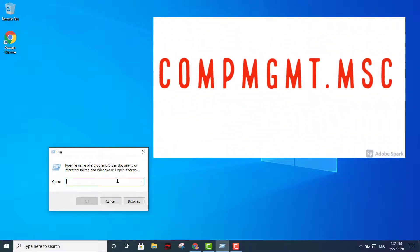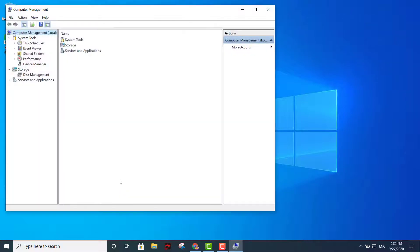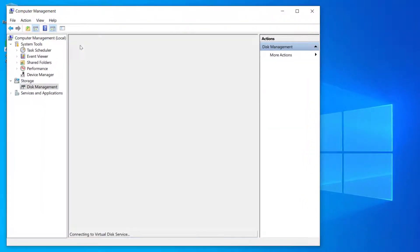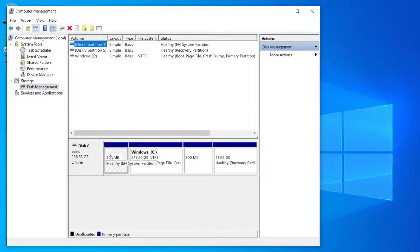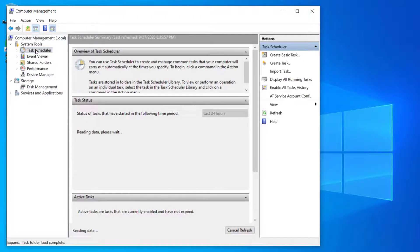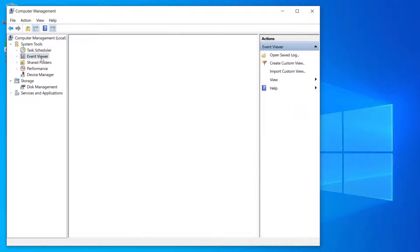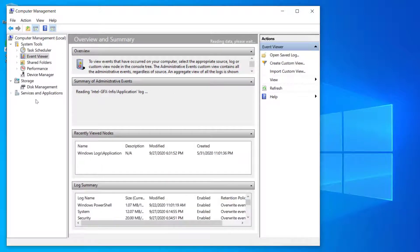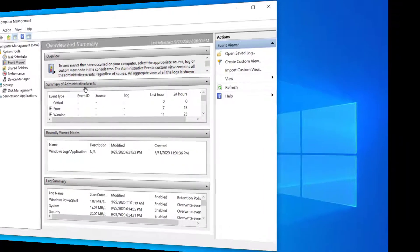The sixth command is compmgmt.msc — Computer Management. This lets you do things like partition your storage, schedule a task, or open Event Viewer. I'll leave all the commands in the description so you can reference them.